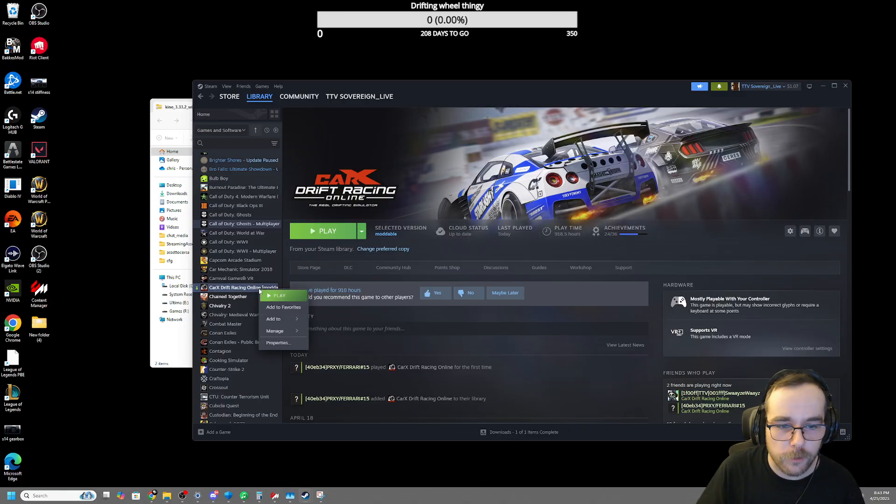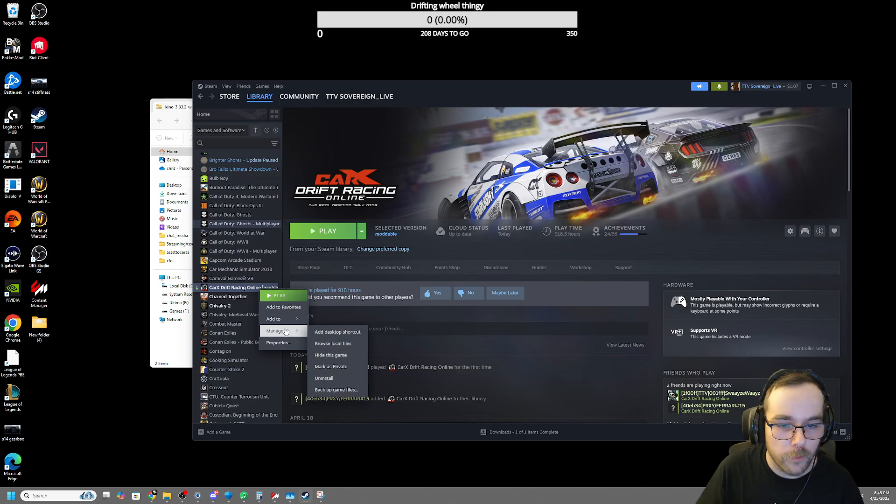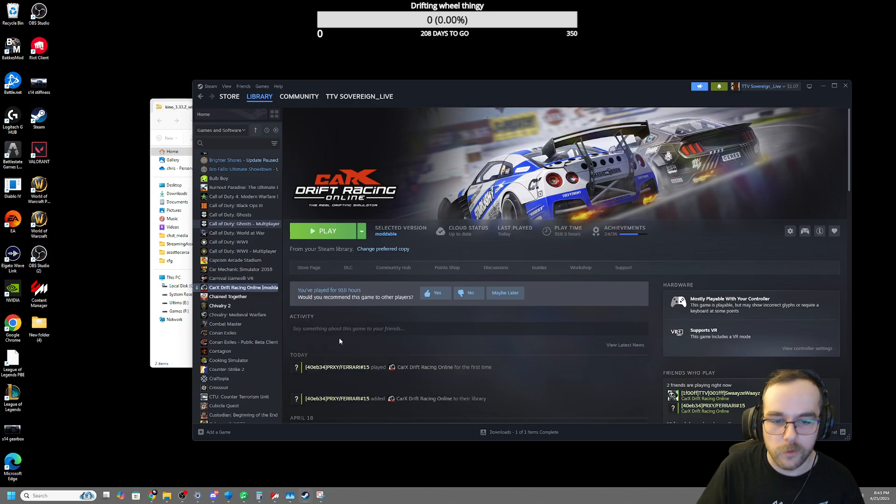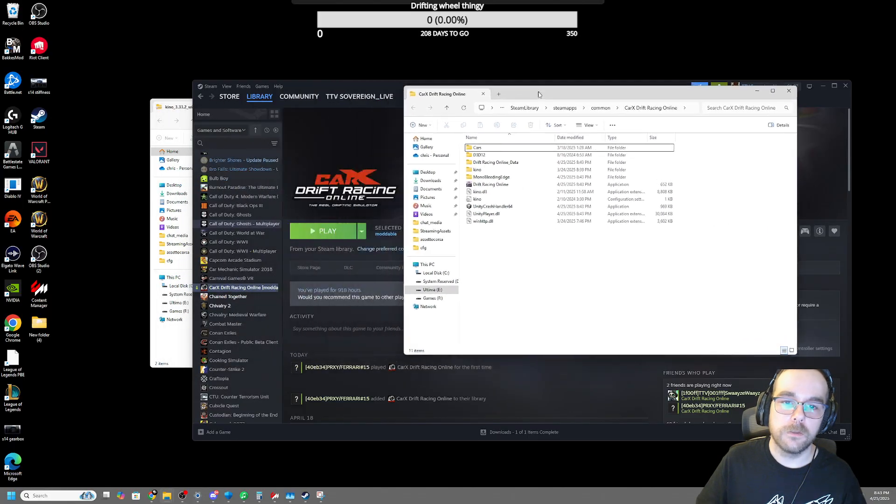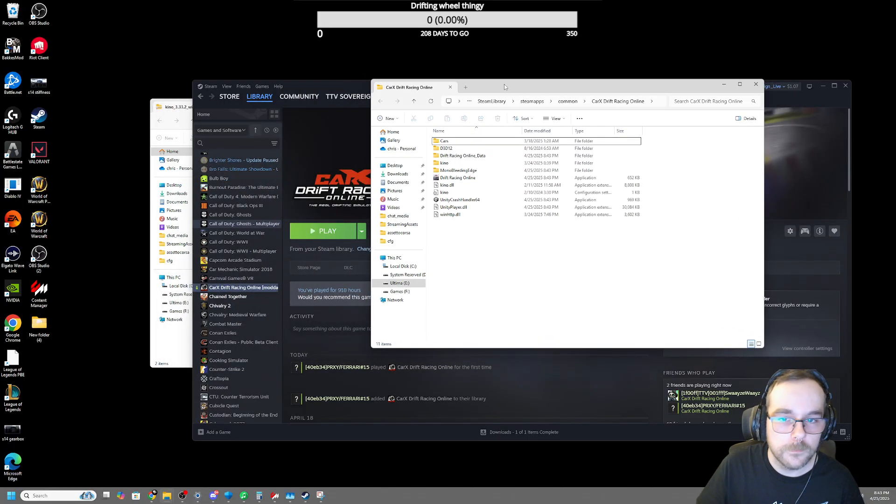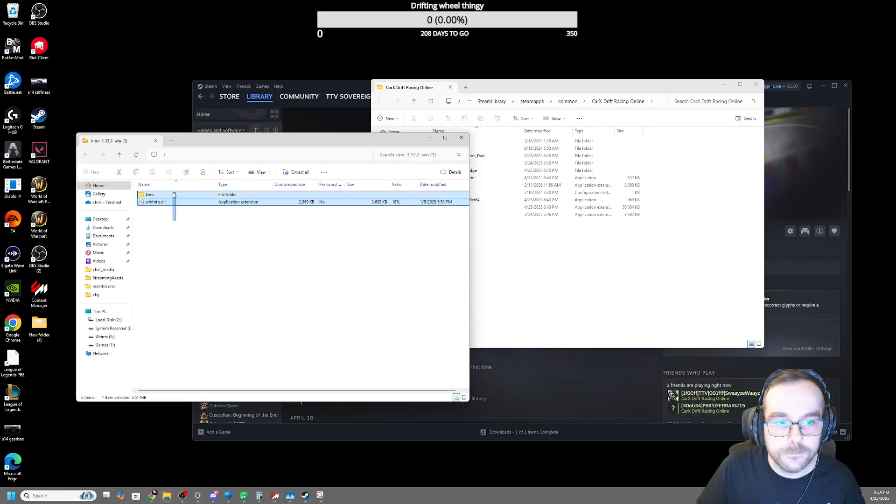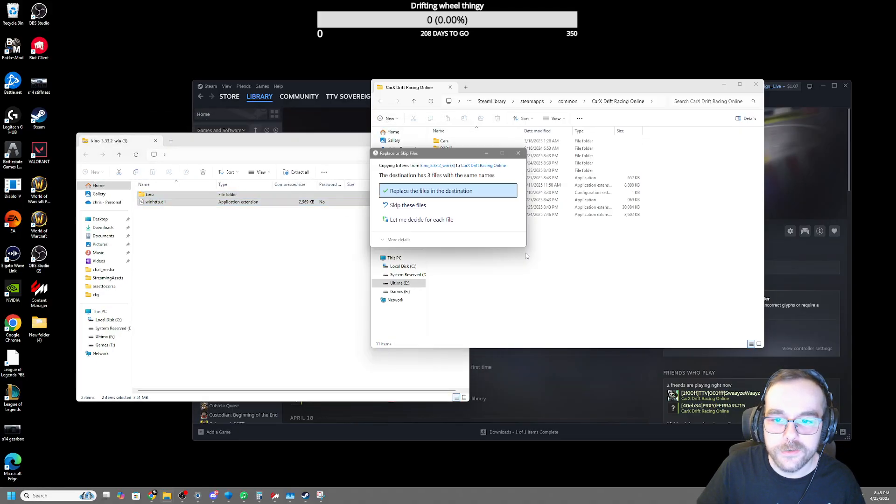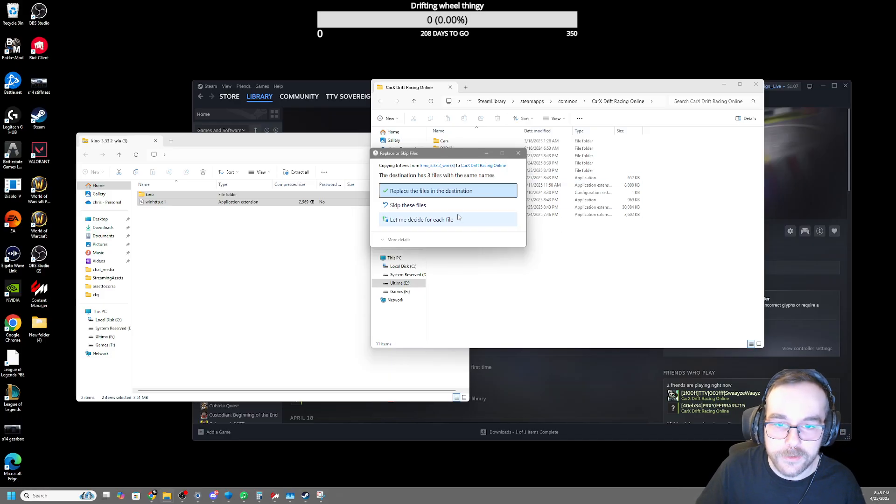Now that it's done, you're going to right-click it one more time. Hover over Manage, and Browse Local Files. With this open, you're going to take the two Kino files you just got and drag and drop these here. I already have them here, so I don't need to do this.